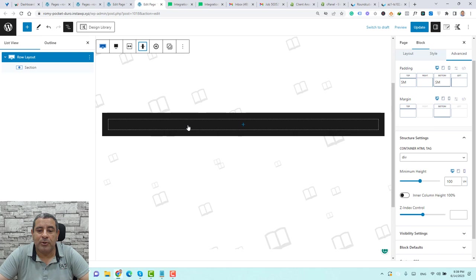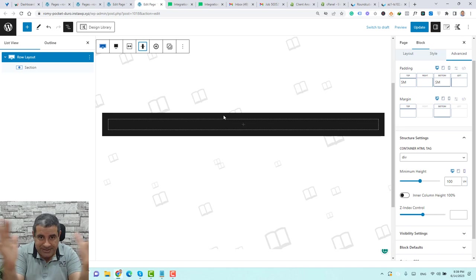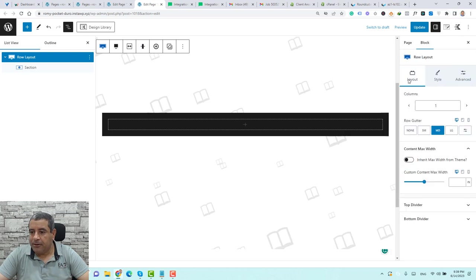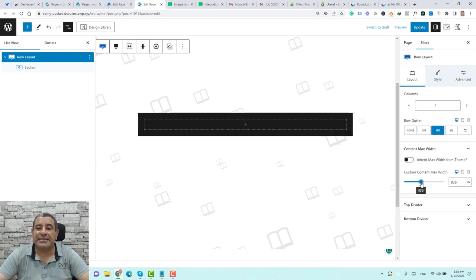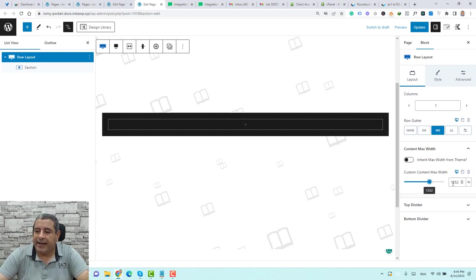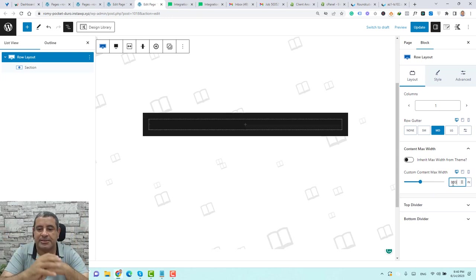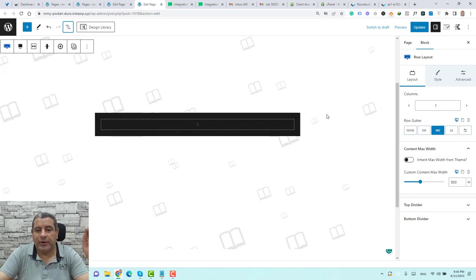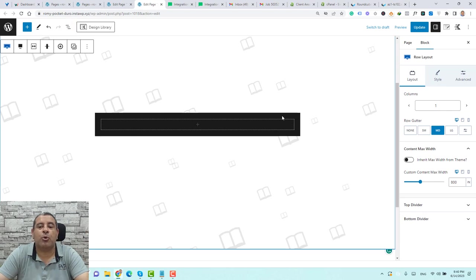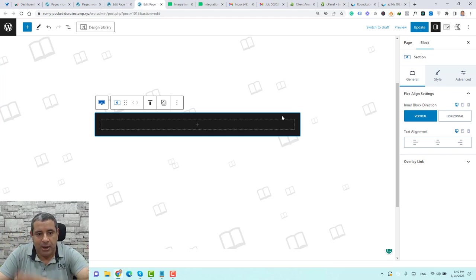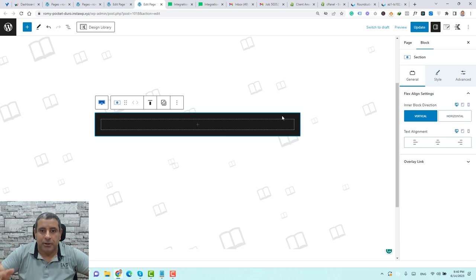Now all content will be added to the middle of the page. To decrease the width of the section, make sure you are choosing the row layout and under Layout, you can control the size of the section itself. You can use the slider or add 800 pixels here to make it squeezed. So this is our section — we have our row and inside the row, our section to add our content.